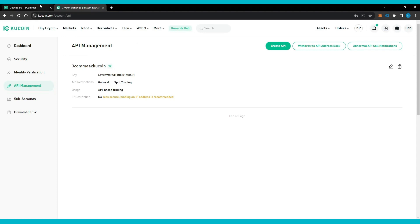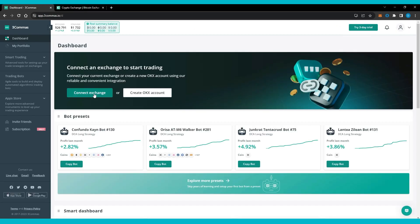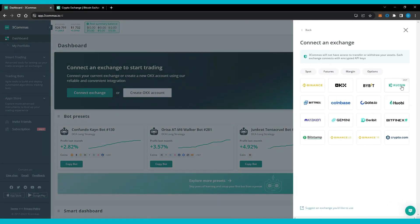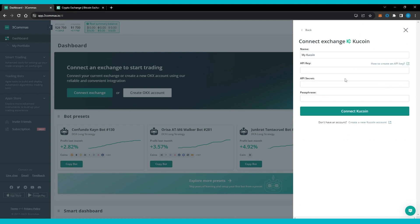Go back to your 3Commas dashboard then click connect exchange. Choose KuCoin then enter the API key, API secret and the passphrase that we created earlier.